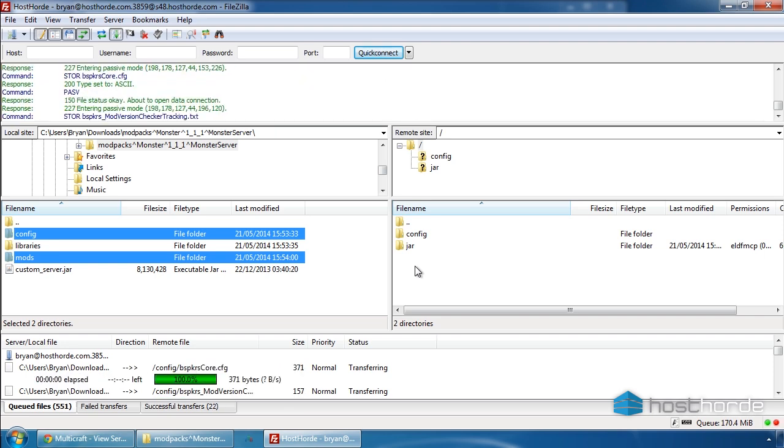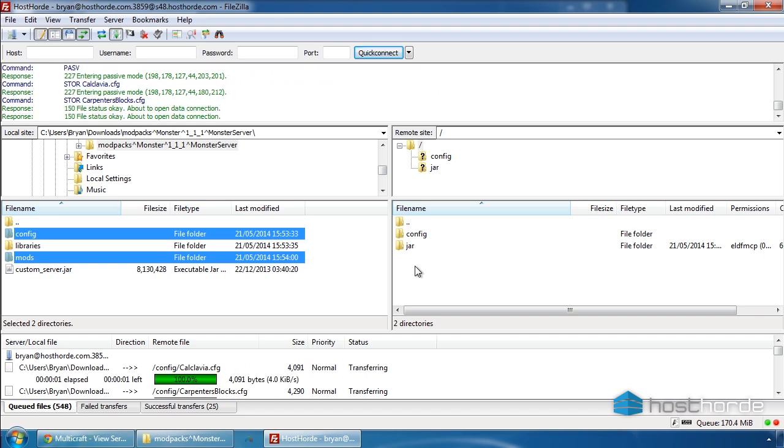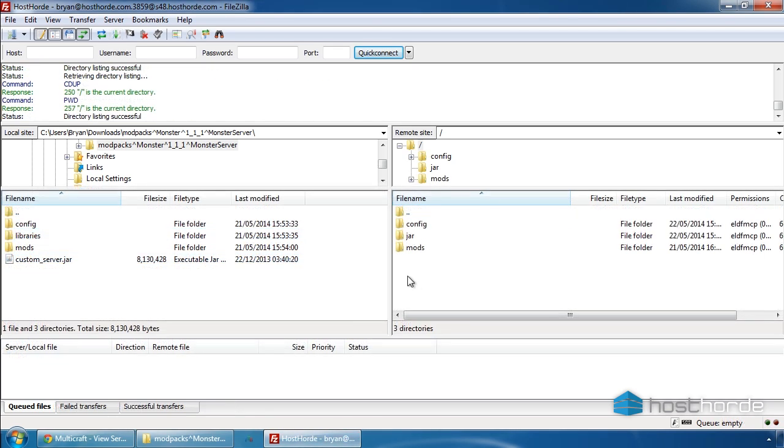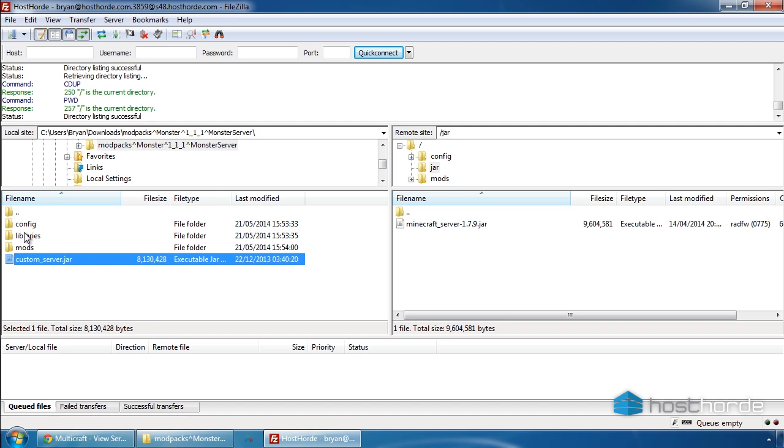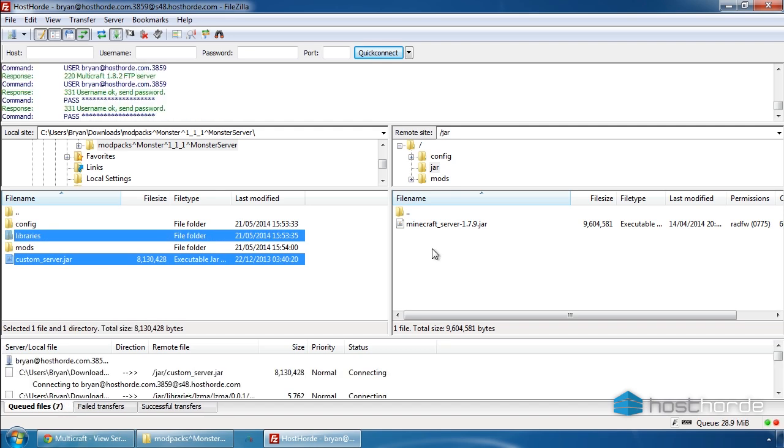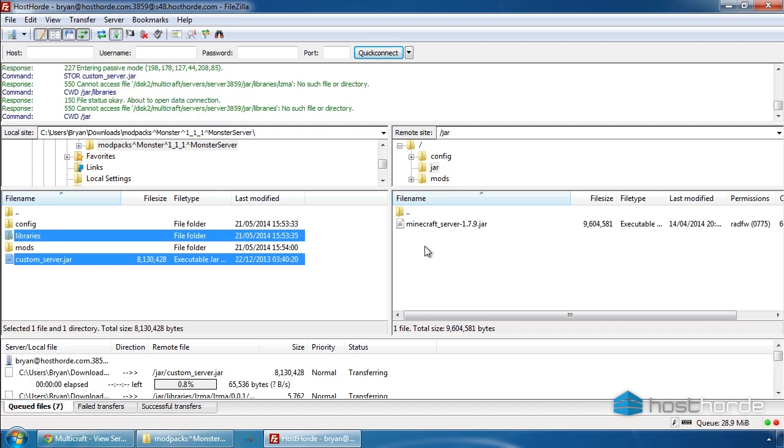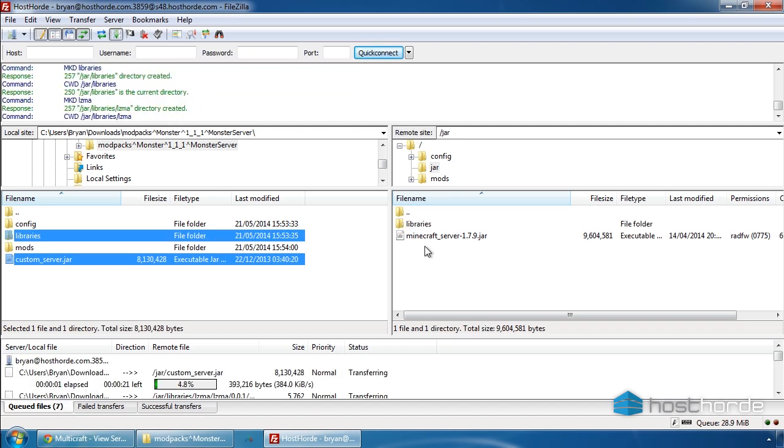You can watch the progress of the uploads at the bottom of FileZilla. Once you've finished uploading, open the jar directory on your server by double-clicking it. Upload your server jar in the libraries folder here. Again, this may take a while.